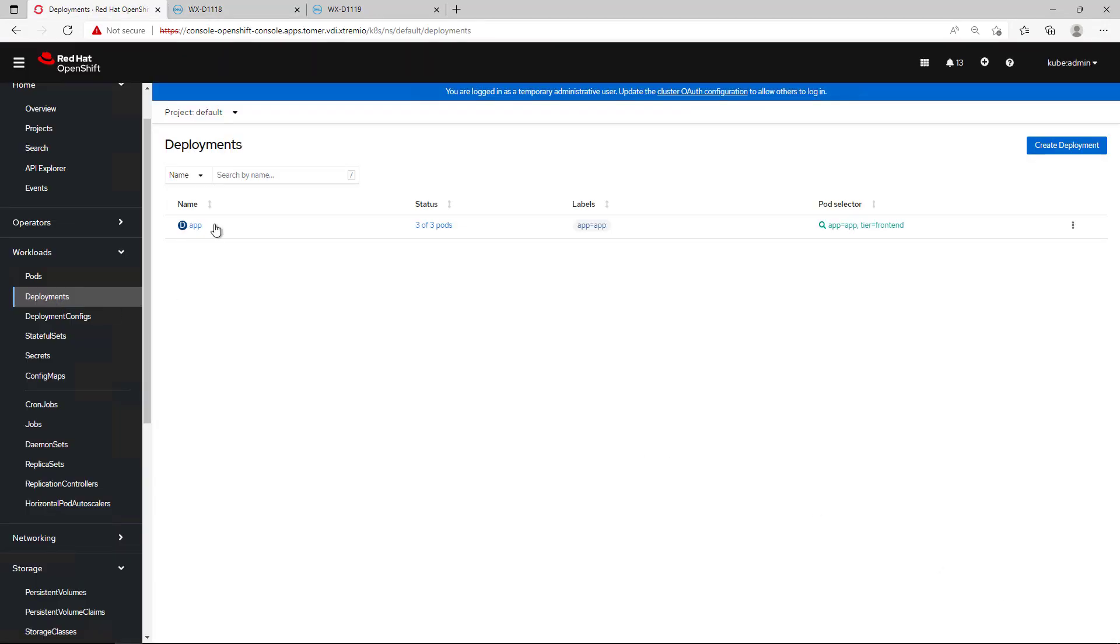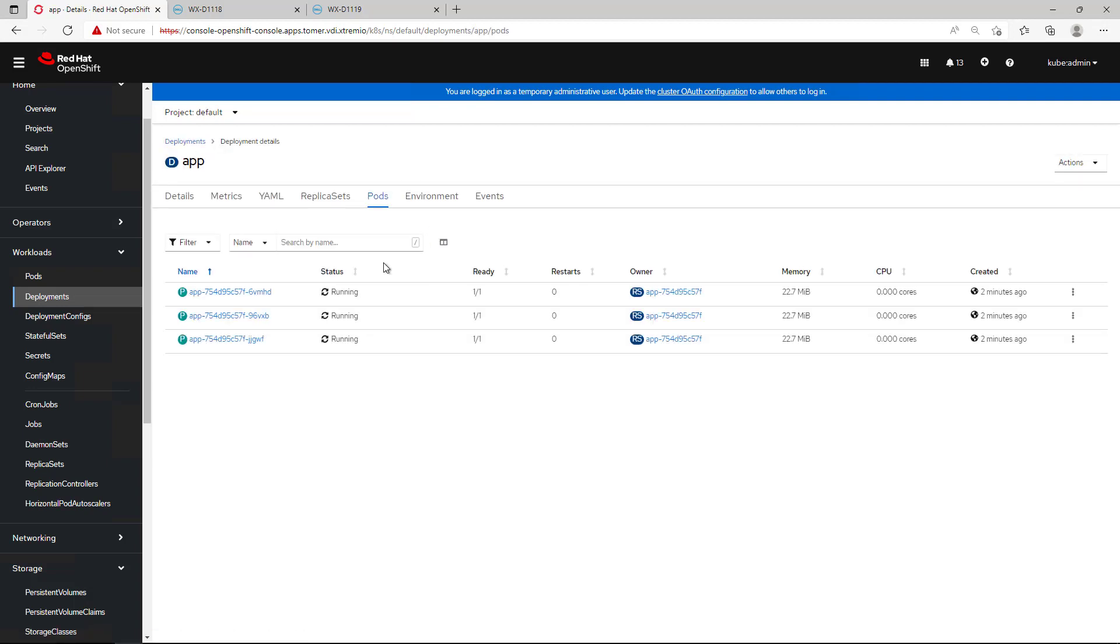If we go to our deployment, we can see that we have three pods running on different nodes and sharing the same persistent volume.